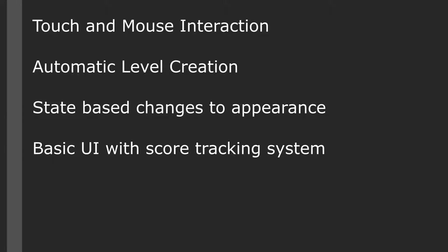The puzzle template is a quick and easy way to get started with a simple click-and-interact puzzle type game. The template provides things such as touch and mouse interaction, automatic level creation, state-based changes to appearance, as well as a basic UI with a score tracking system.